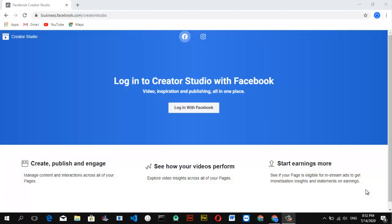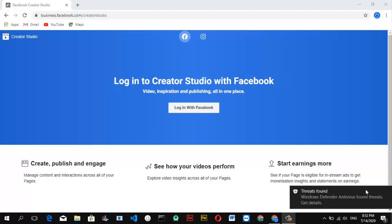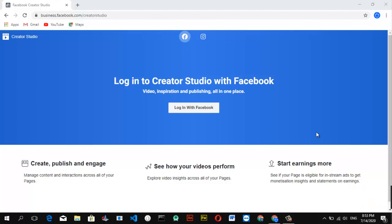Hello guys, welcome to today's video tutorial by Trust Stanley at TS Tech Talk. Today I'm going to teach you how to manage your Facebook page with Facebook Creator Studio. I'm going to show you how to assign a Facebook page role to somebody you want to manage your page — either a new admin, new editor, or new advertiser — and also how to remove that role.